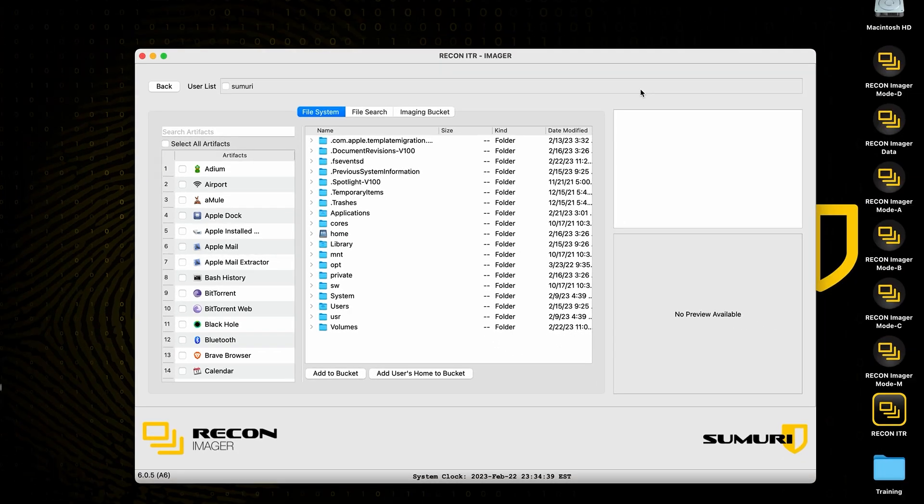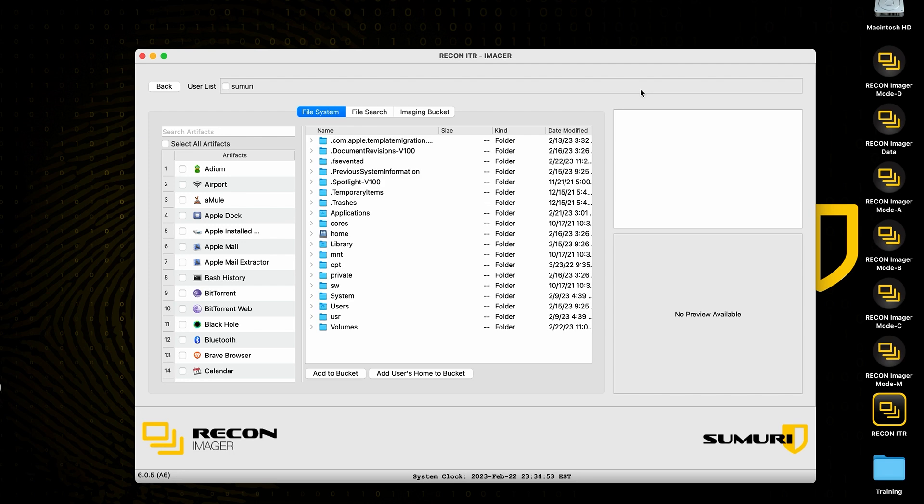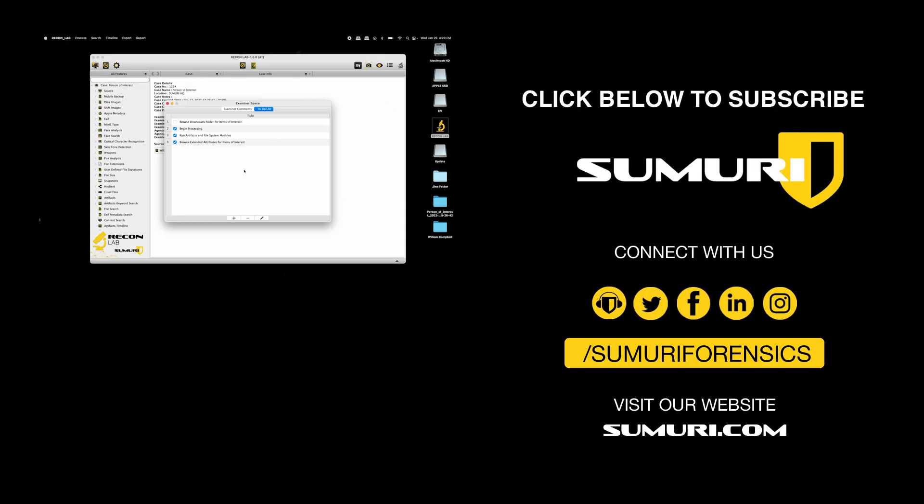Thank you guys so much for tuning into the introduction of the new and improved Recon Imager logical imager interface. If you guys have any questions about anything that I've covered in this video, please feel free to reach out to a member of our team and we'd be more than happy to assist. I'd also encourage you guys to leave a like on the video if you enjoyed and subscribe for more videos like this in the future. Once again, thank you guys so much for watching. I hope you have a fantastic rest of your day.